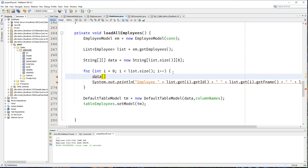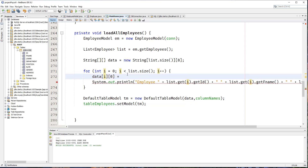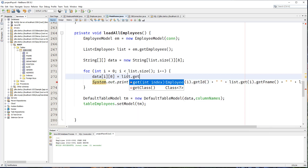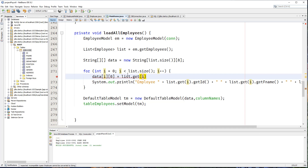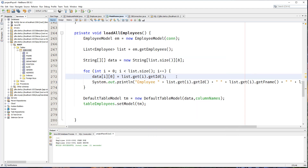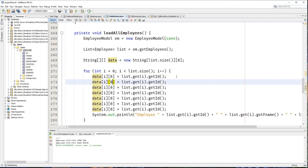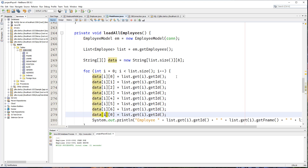We need to specify the row — that's the first row of our table and the first column. We're going to use the index of our loop, and then get the information coming from the list with list.get(i). For example, the first column will be the ID, so we're getting the ID from our employee class. We're going to duplicate this for the remaining seven columns.